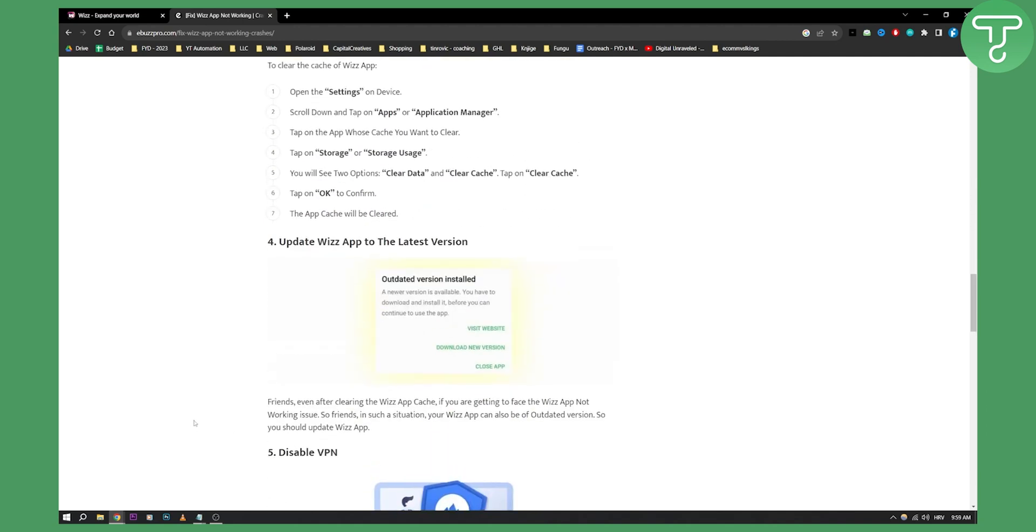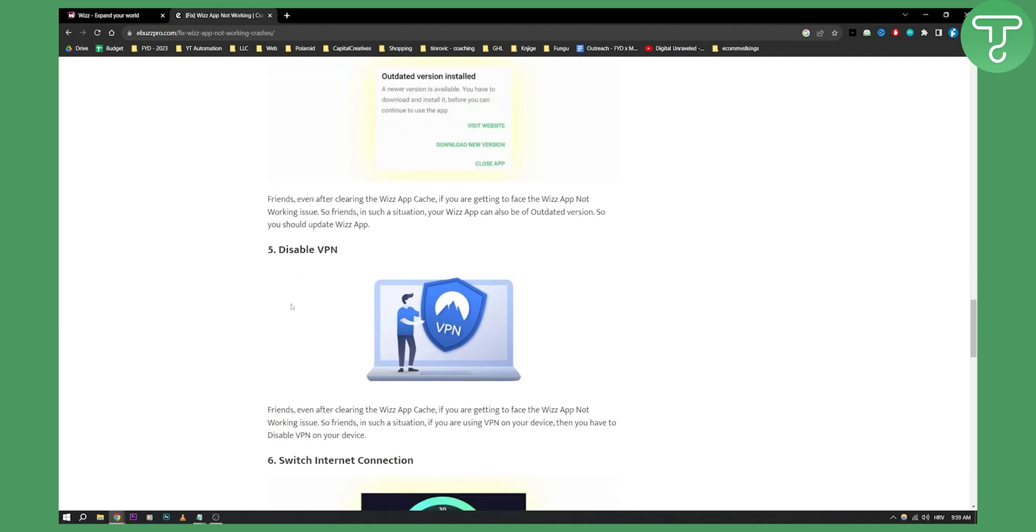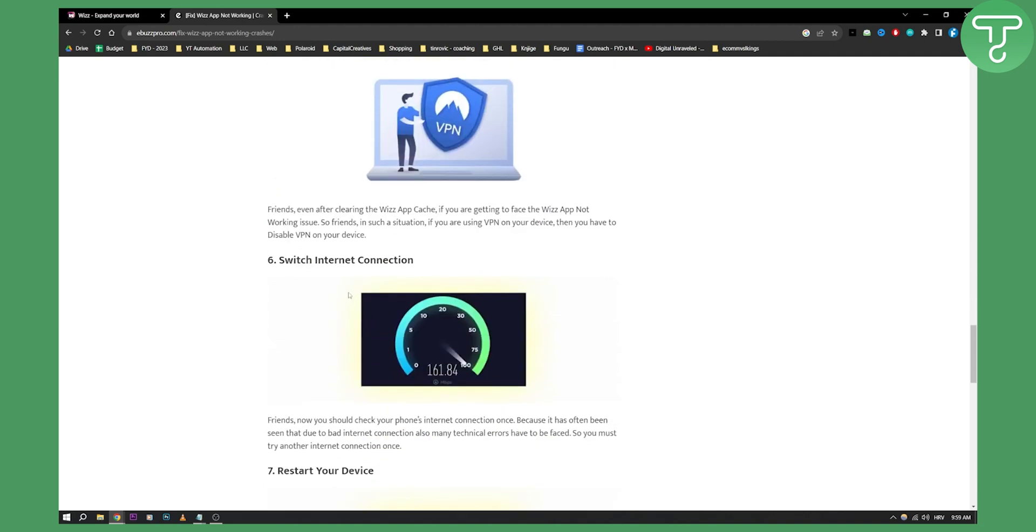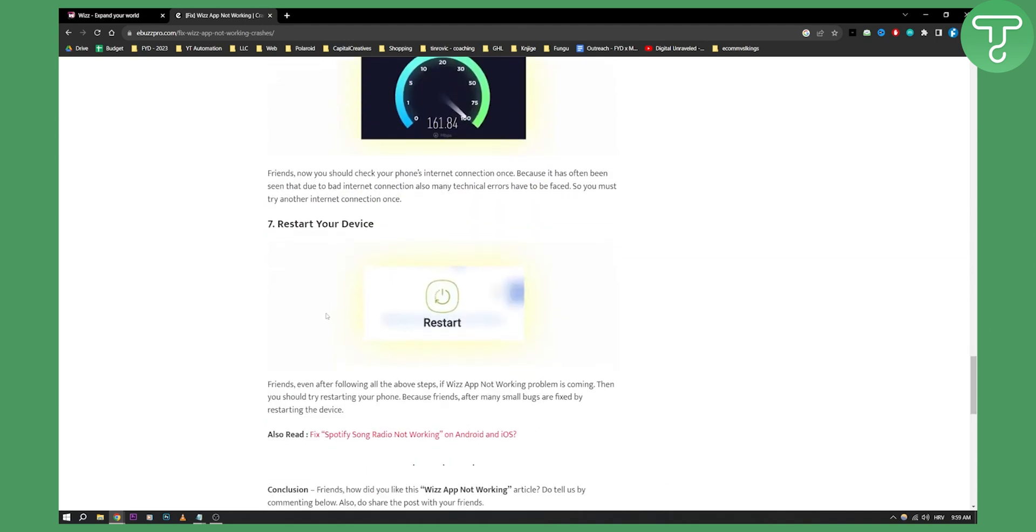Now obviously a couple of things you can do is update the WizApp to the latest version. Disable VPN - sometimes this can be an issue but not that many times - or you can switch the internet connection to a better connection, or just restart your device.